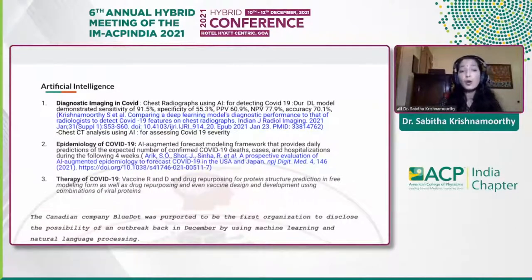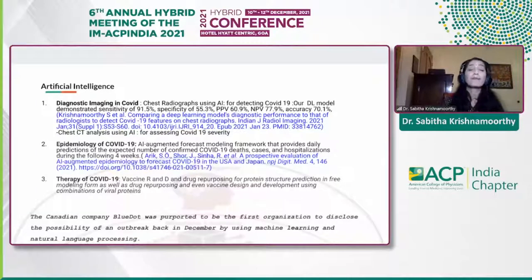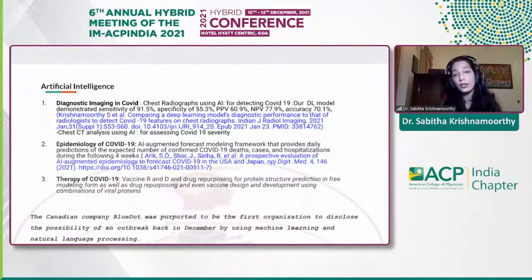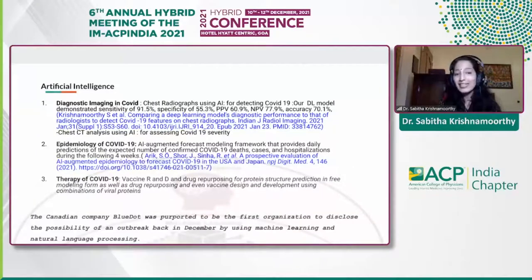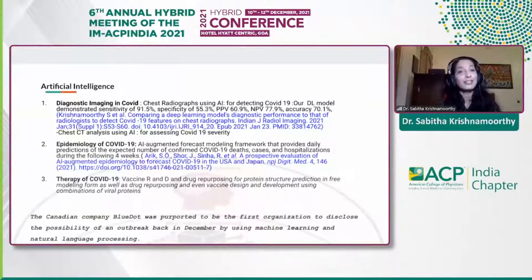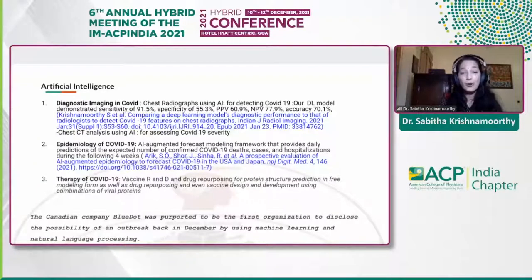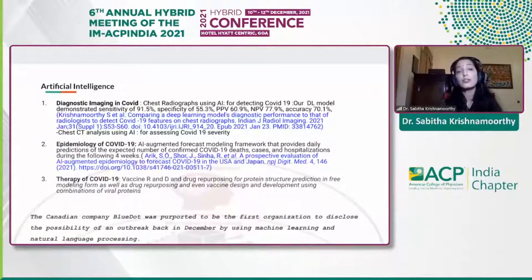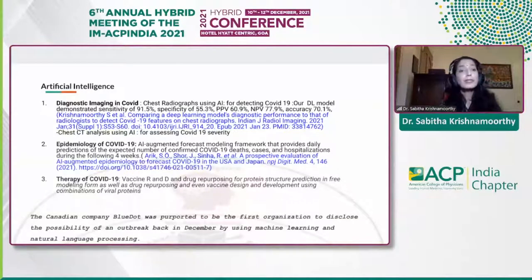During the COVID era, AI has thrown a lot of light, and with more and more data coming from electronic health records, AI is becoming the new helper in the healthcare sector. I would like to mention the Canadian company Blue Dot, which was the first organization to disclose the possibility of a COVID-19 outbreak. They predicted this outbreak way back in December 2019 by using machine learning and natural language processing — ML and NLP being arms of AI.